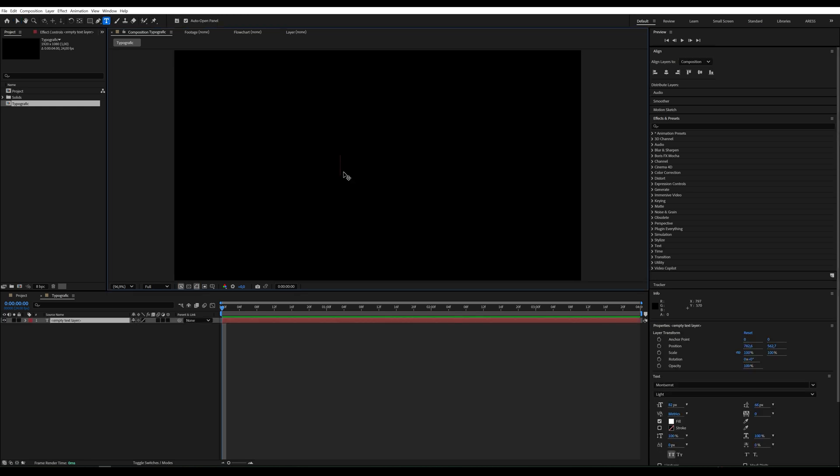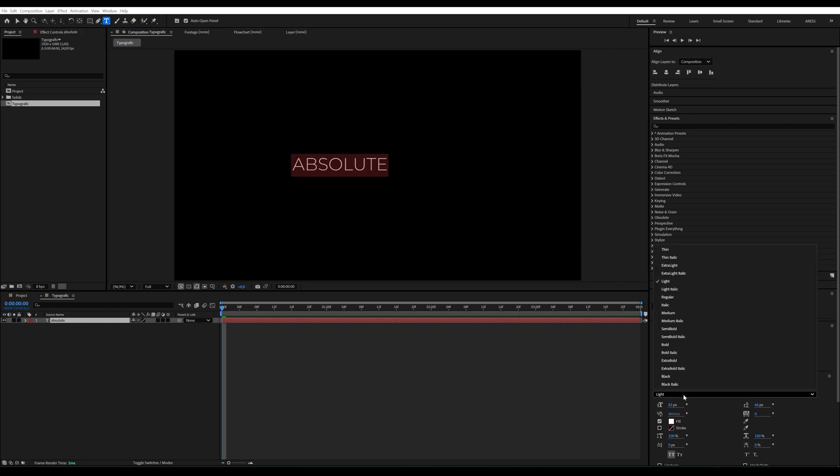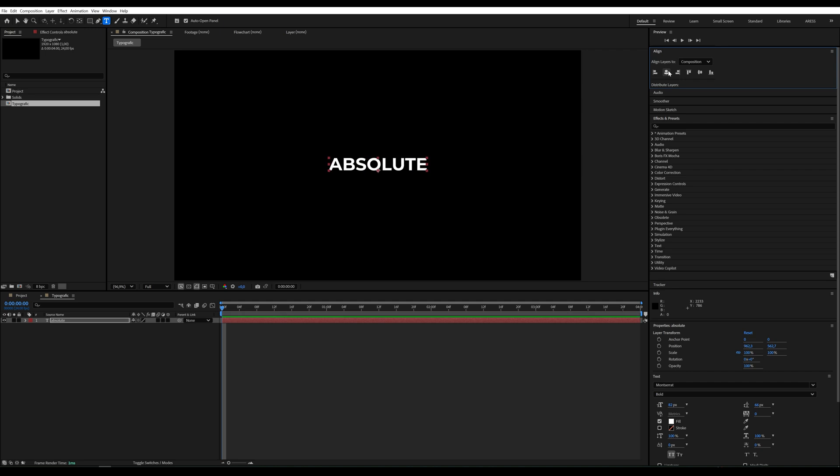Now, using the text tool, we'll add some text. I'll type absolute, but you can adjust the font and other settings according to your preferences.